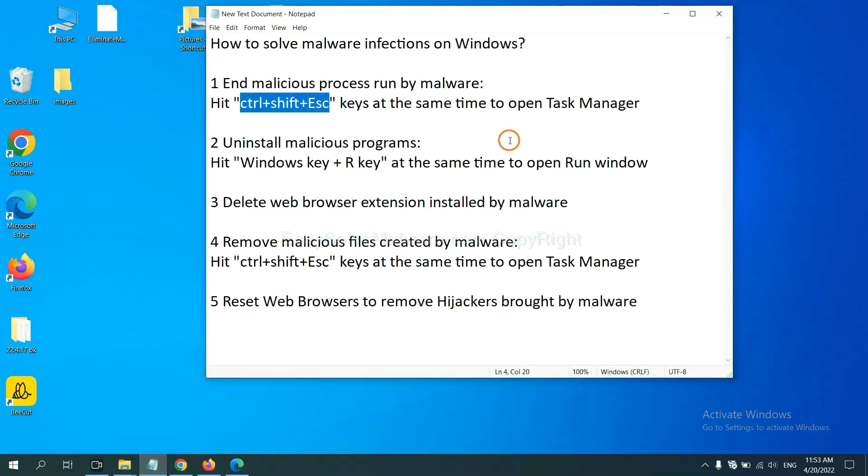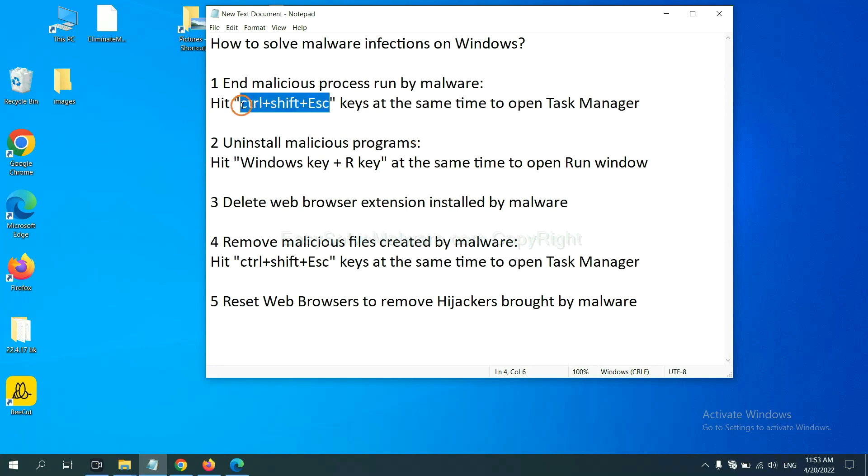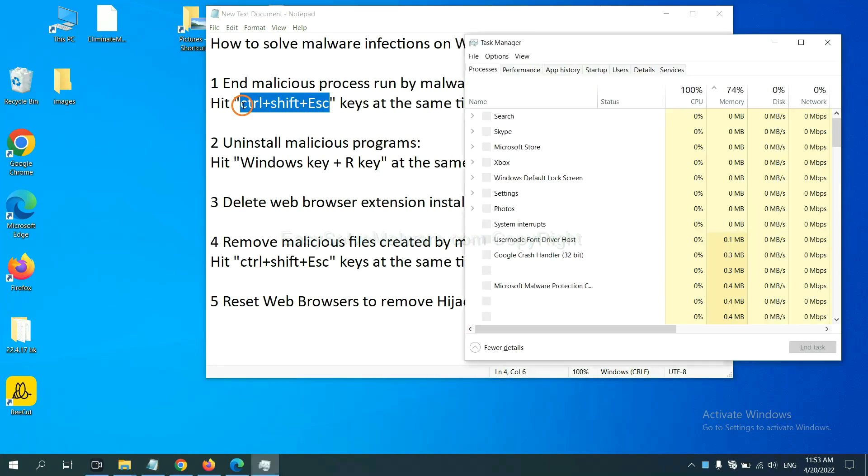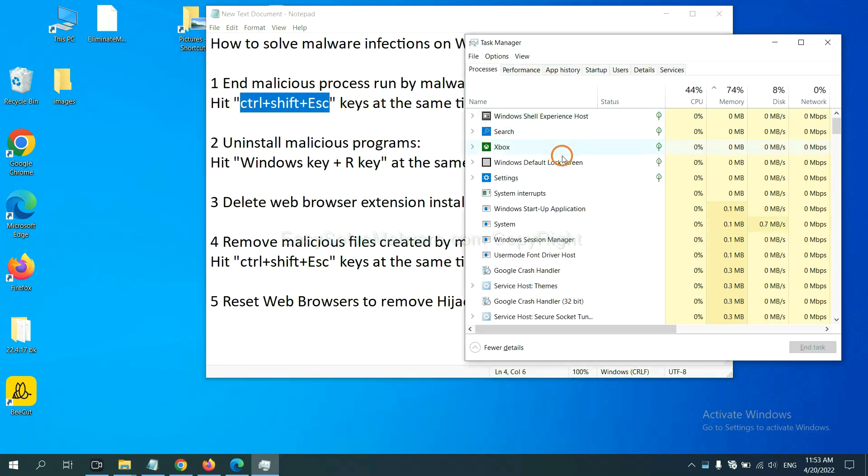First, we need to end malicious process from the malware. Now hit the three keys at the same time. Then Task Manager will open.